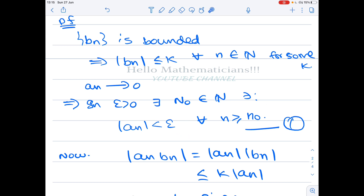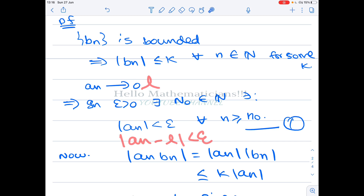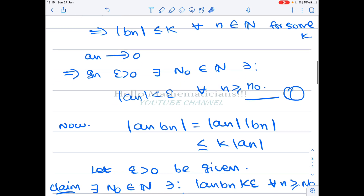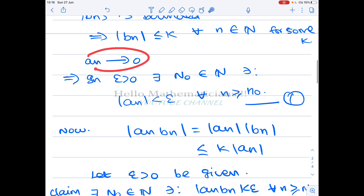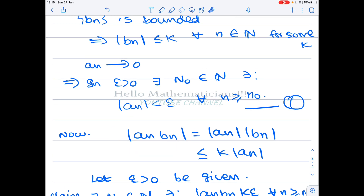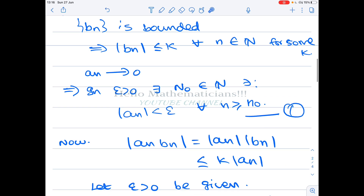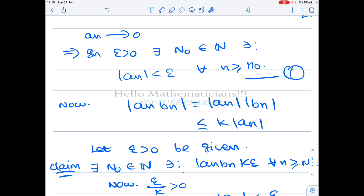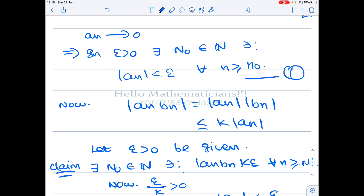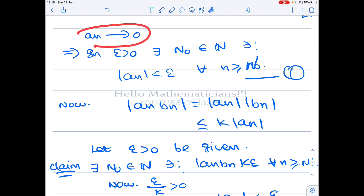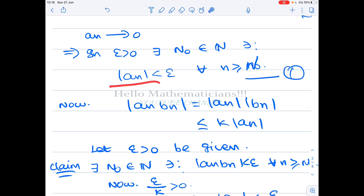The definition of a_n converging to l gives |a_n − l| < ε; since l = 0, we just have |a_n| < ε. This is equation 1. To prove a_n · b_n converges to 0, we need to show: given ε > 0, there exists N₀ ∈ ℕ such that |a_n · b_n| < ε for all n ≥ N₀. Since a_n converges to 0, this statement holds for any ε > 0, and in particular for ε/K.